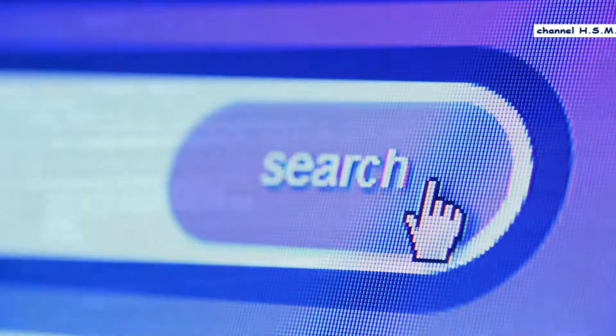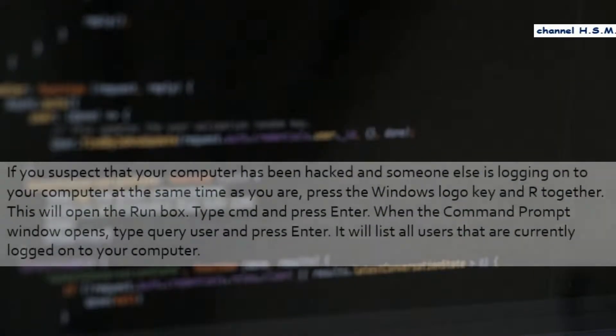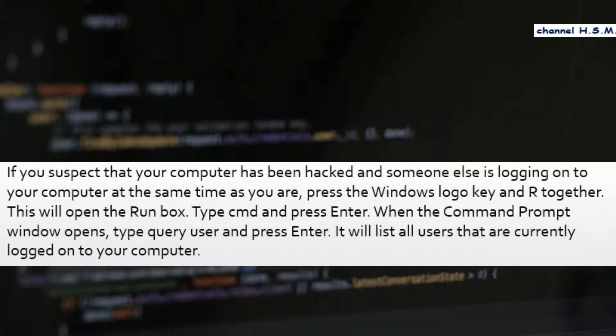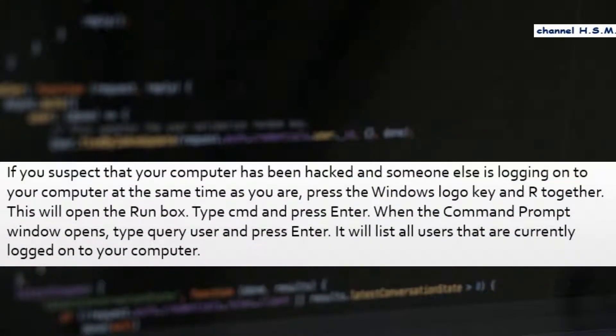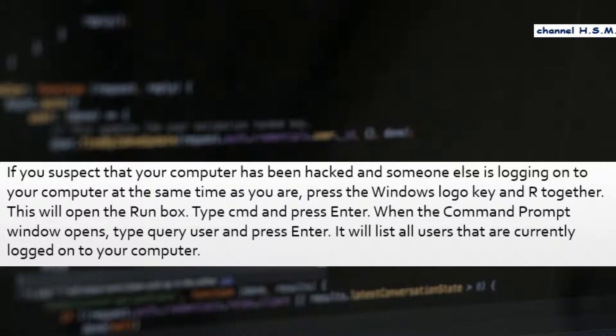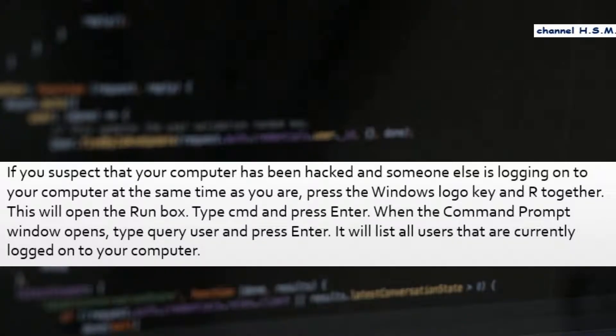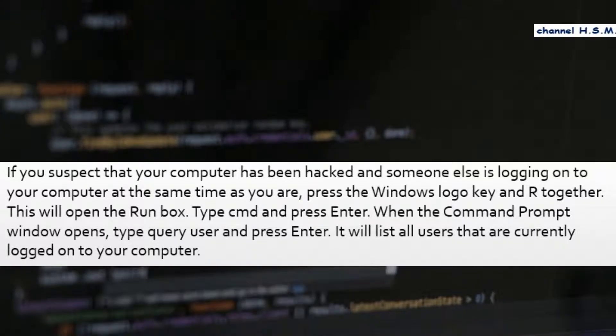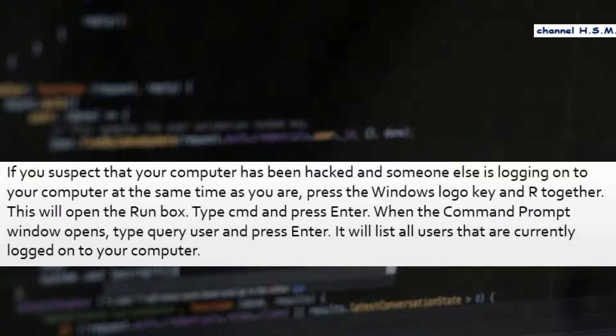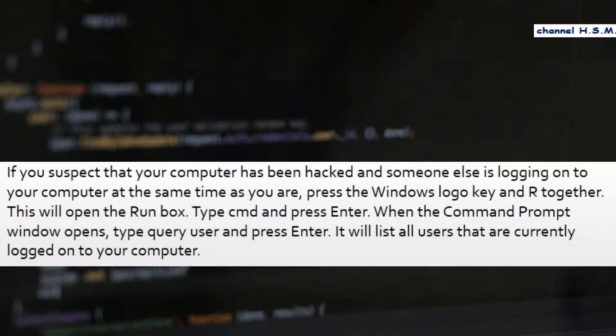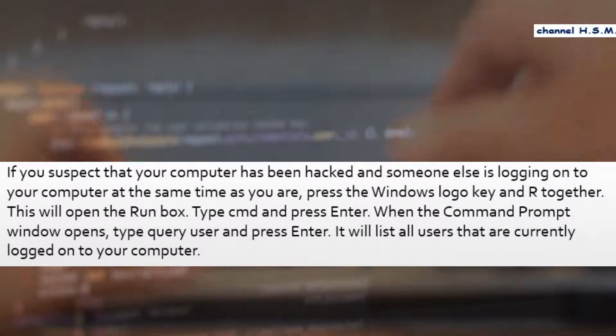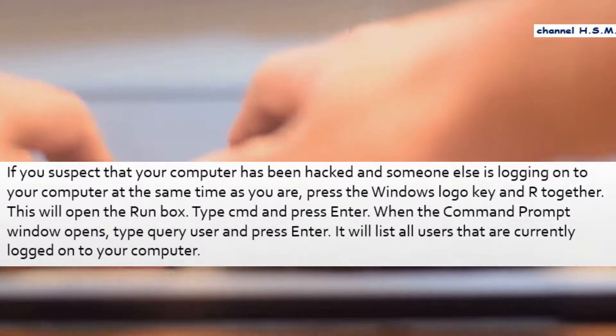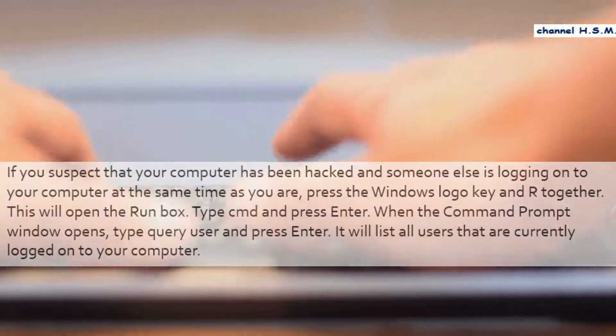If you suspect that your computer has been hacked and someone else is logging onto your computer at the same time as you are, press the Windows logo key and R together. This will open the run box. Type cmd and press enter. When the command prompt window opens, type query user and press enter. It will list all users that are currently logged onto your computer.